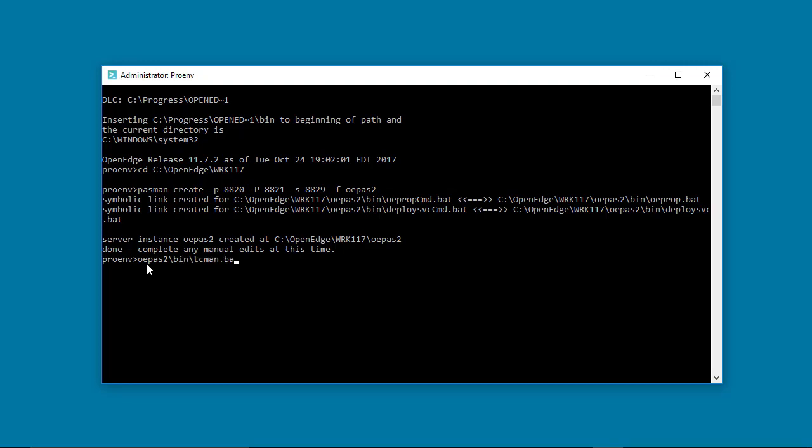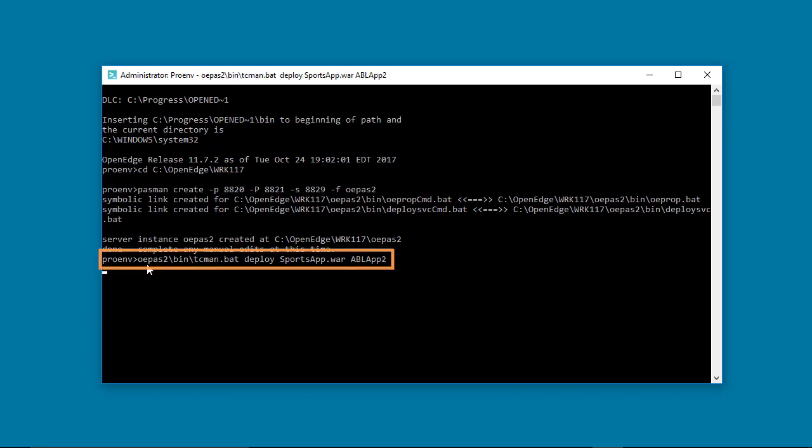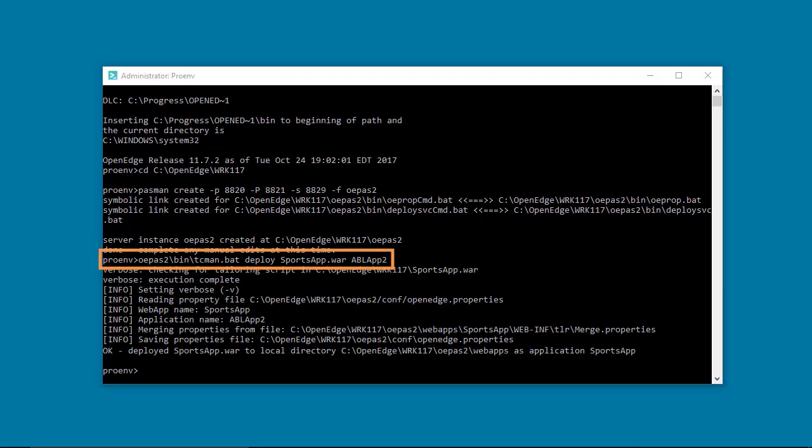ABL apps logically separate your web apps. If you need a custom ProPath, Session Manager, and or databases for your web apps, you can create a new ABL app.